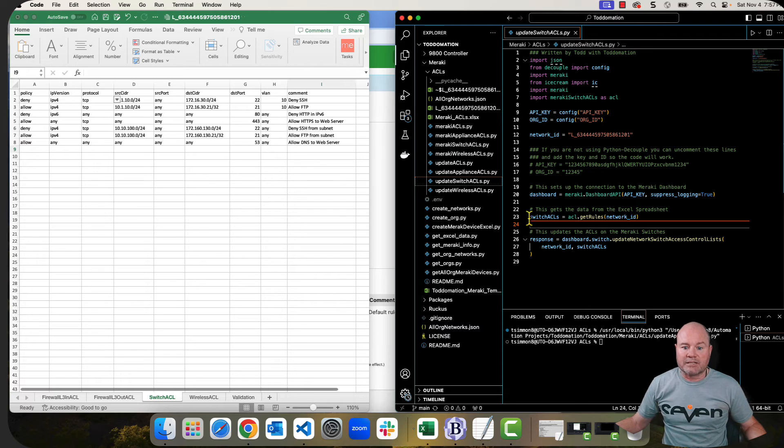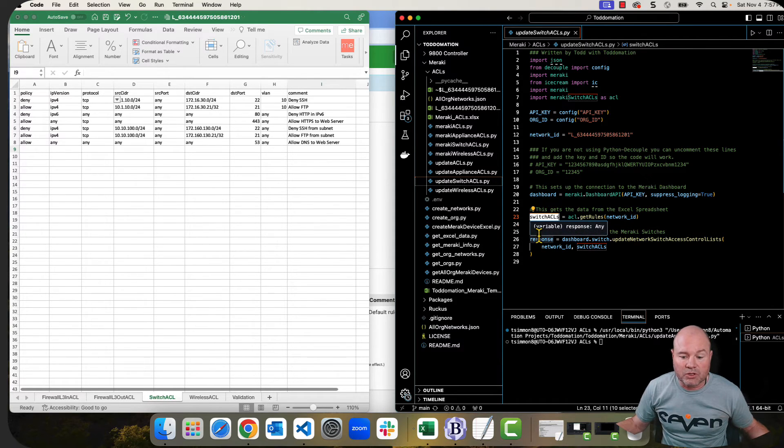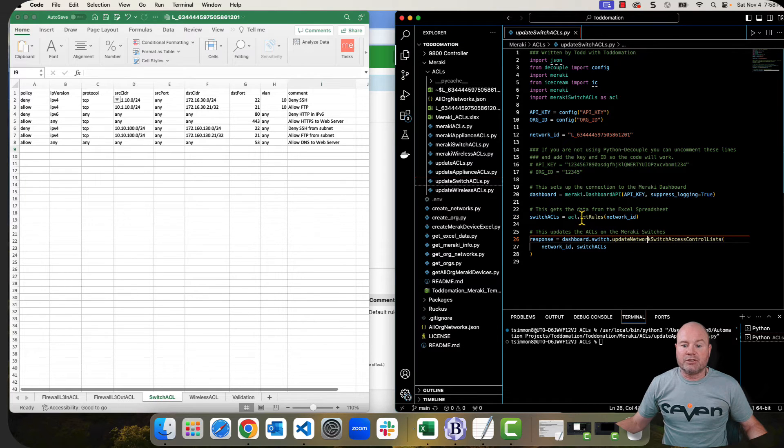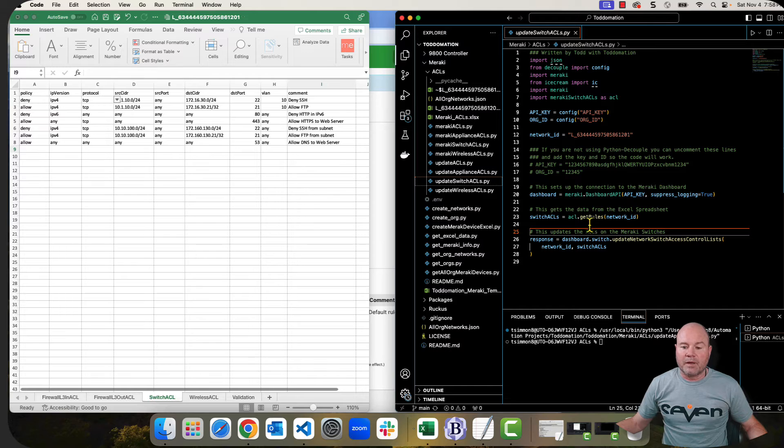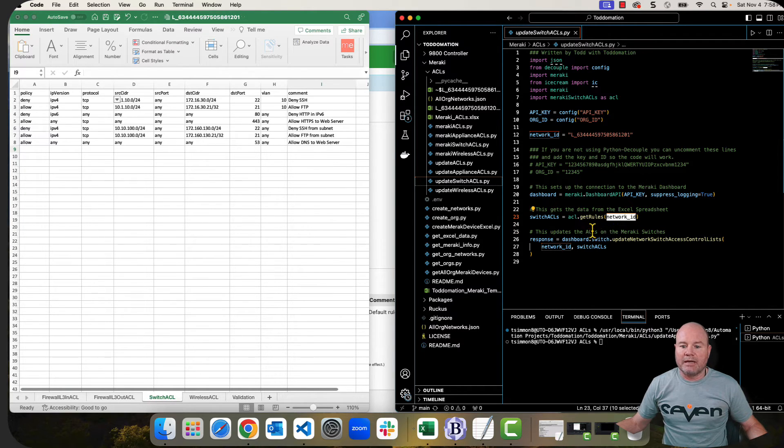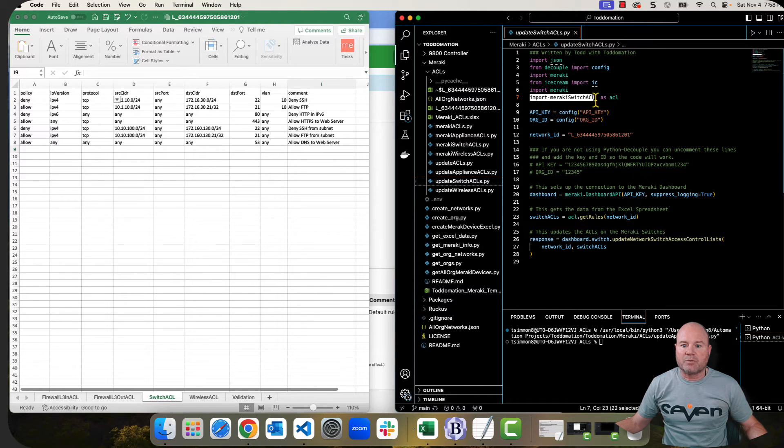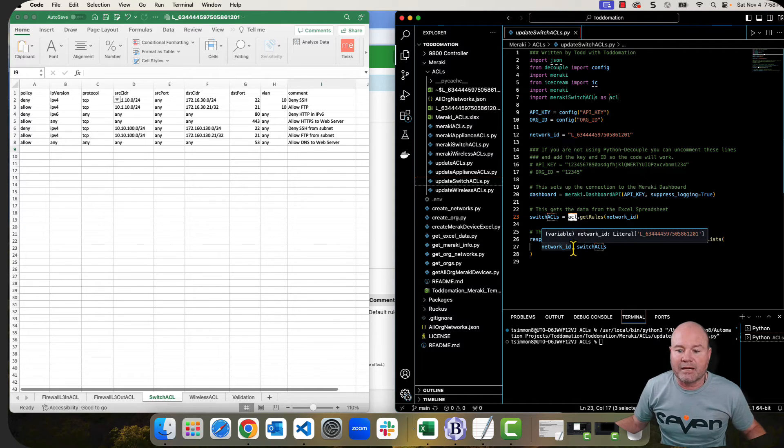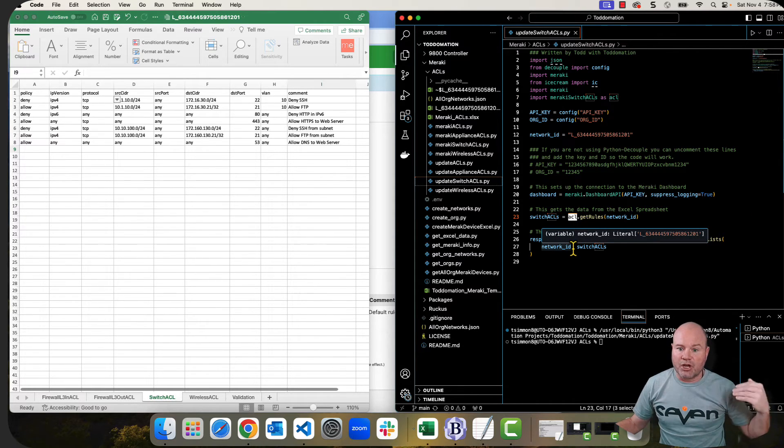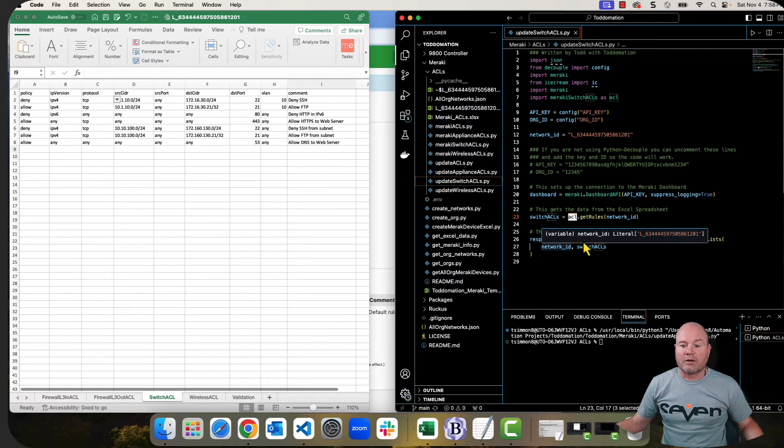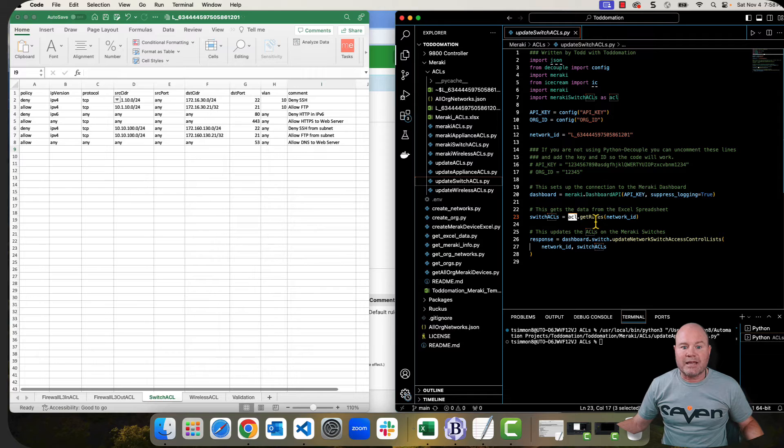So if you've watched any of these videos, hopefully you have. You know that this dashboard is just creating an alias for this particular method, which is going to connect us to the Meraki dashboard. That's necessary to make a call for a particular API. Next thing is this. I'm creating something called a variable called switch ACLs, and it's going to do this get rules command from another Python file that I'm fixing to show you. And then I'm going to send the network ID over there with that.